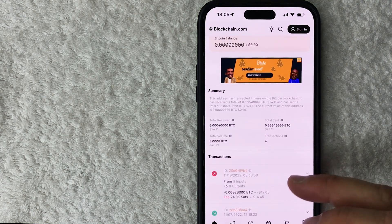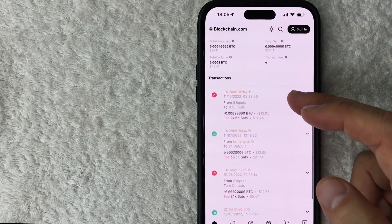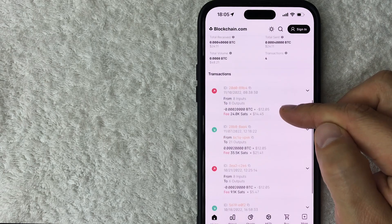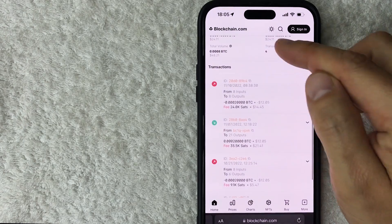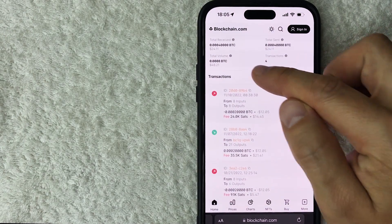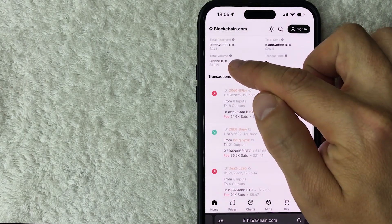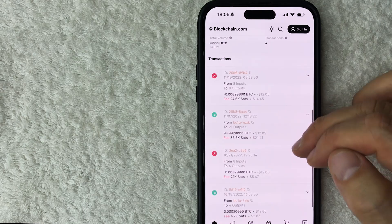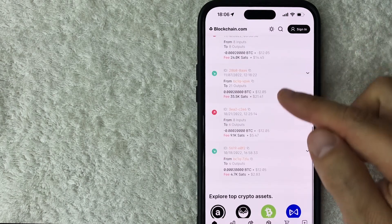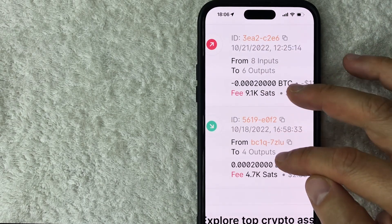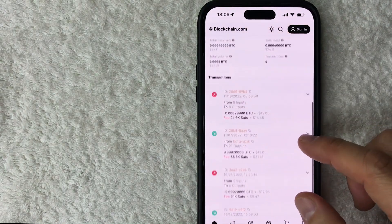You can see that this particular wallet only has four transactions and a total volume of $48.21 has been transacted dating back to, it looks like, 2022. And these are split up into inbound transactions and outbound transactions.